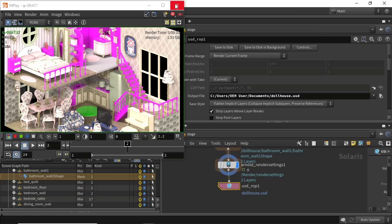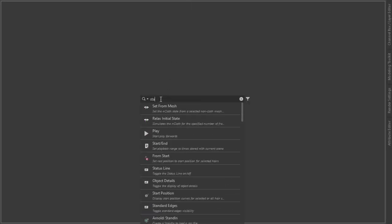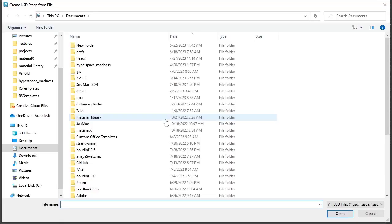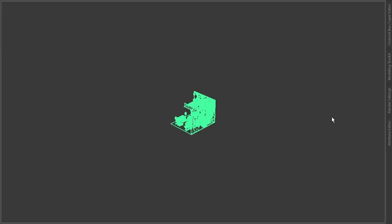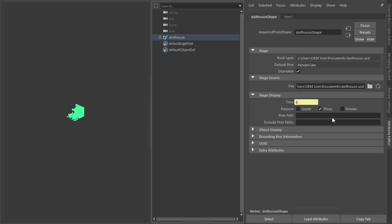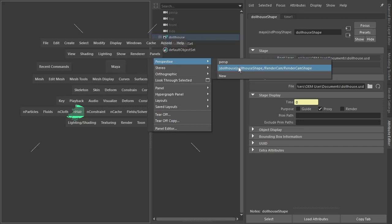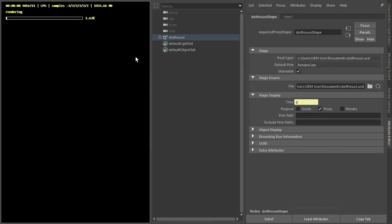Once that's done we can go back into Maya, create a stage for file, and open up the dollhouse USD file we just exported. There's the render cam — render with Arnold.